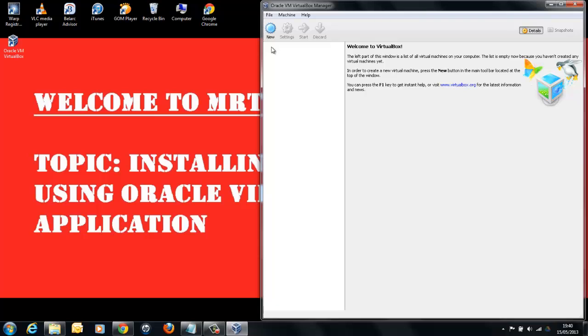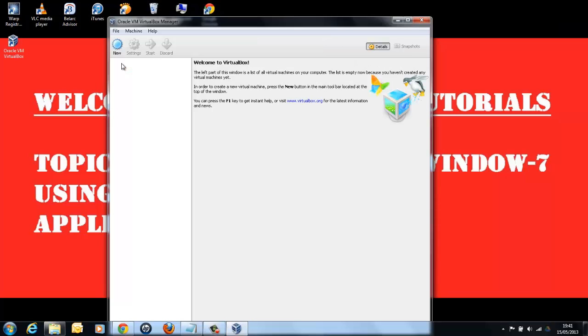Once this is open, first let's create a new virtual machine. This is very simple interface. And from here on, we will be using this application for installing the Linux and also bringing up the Linux. Let's see how to do it.